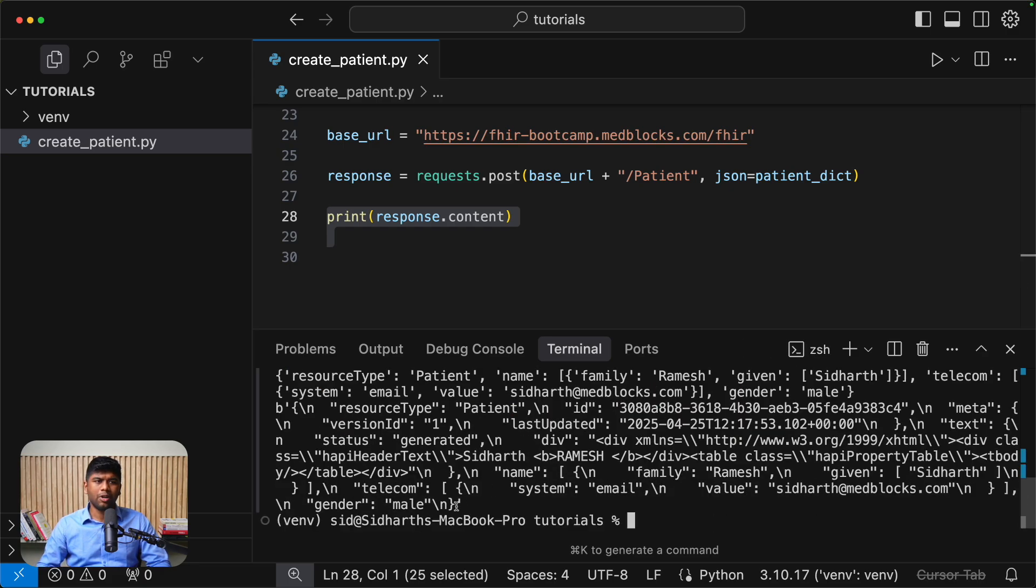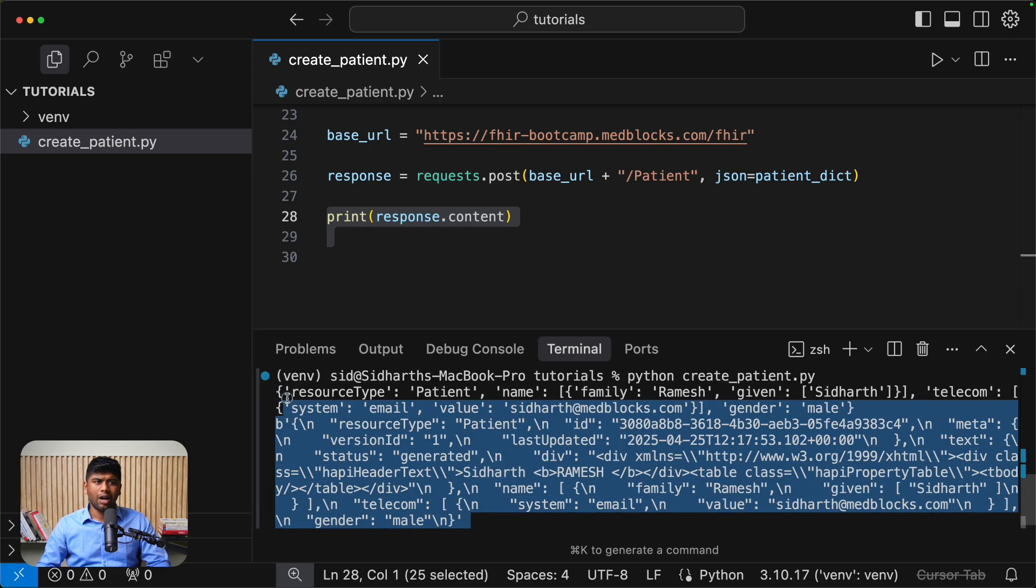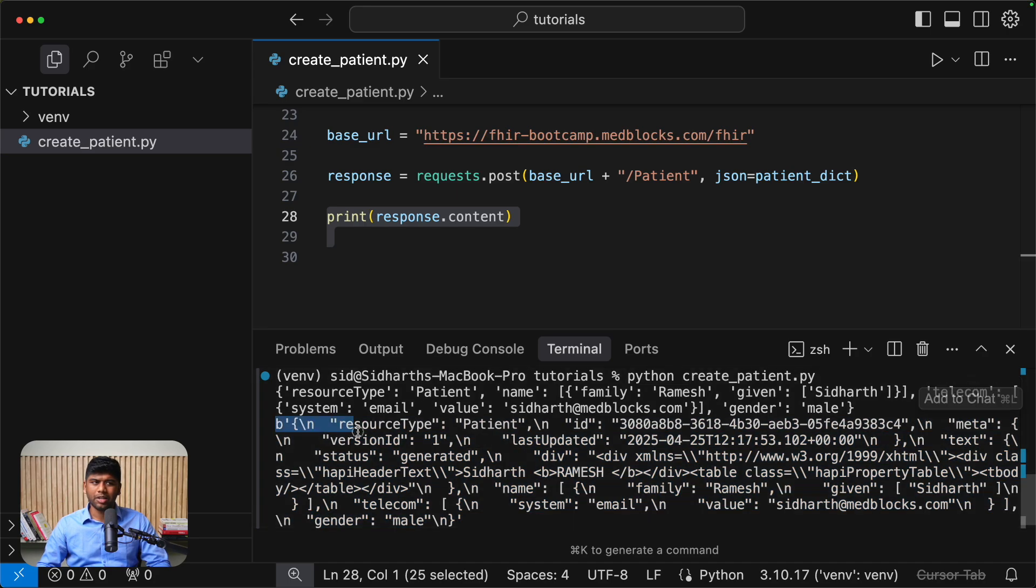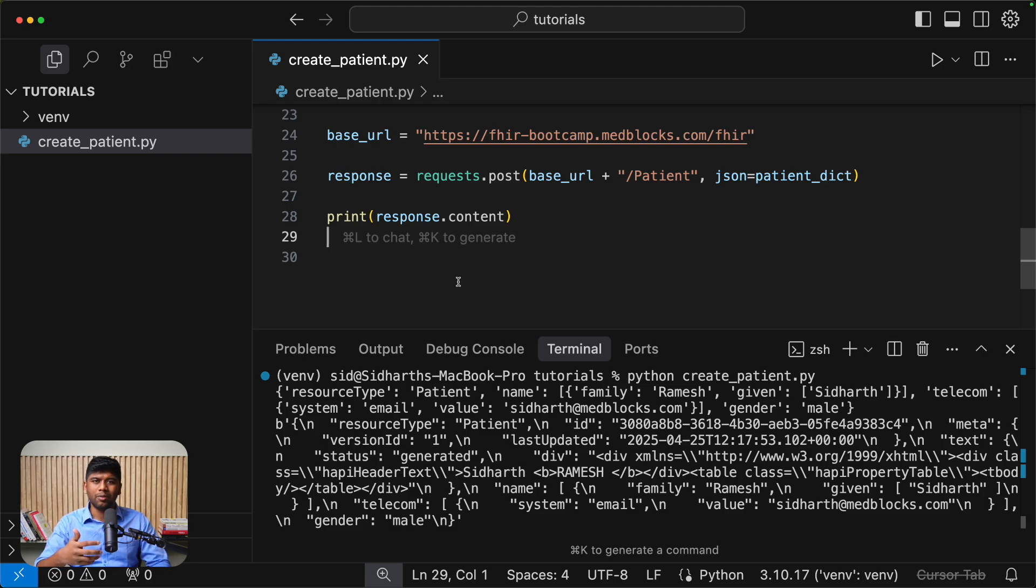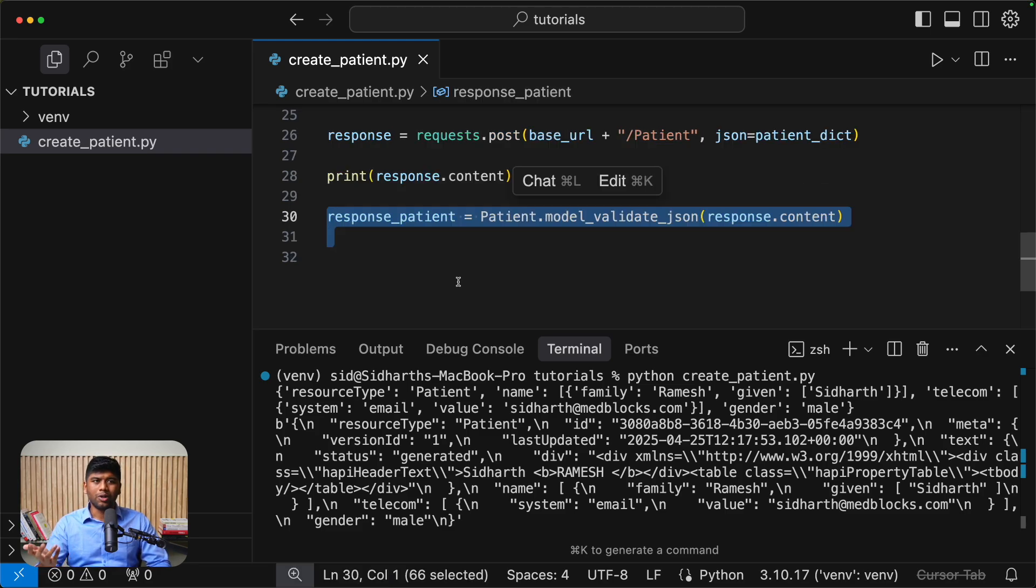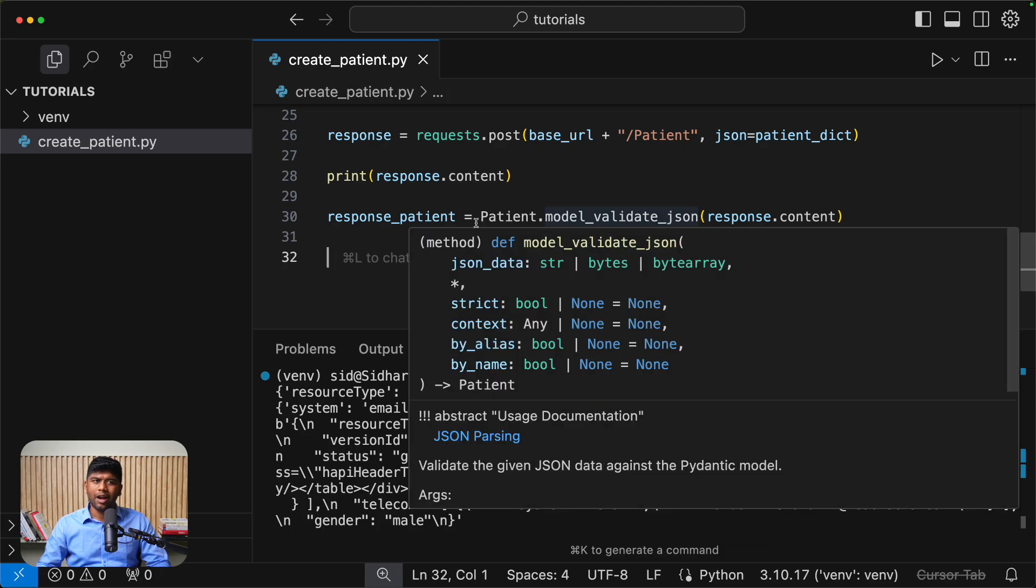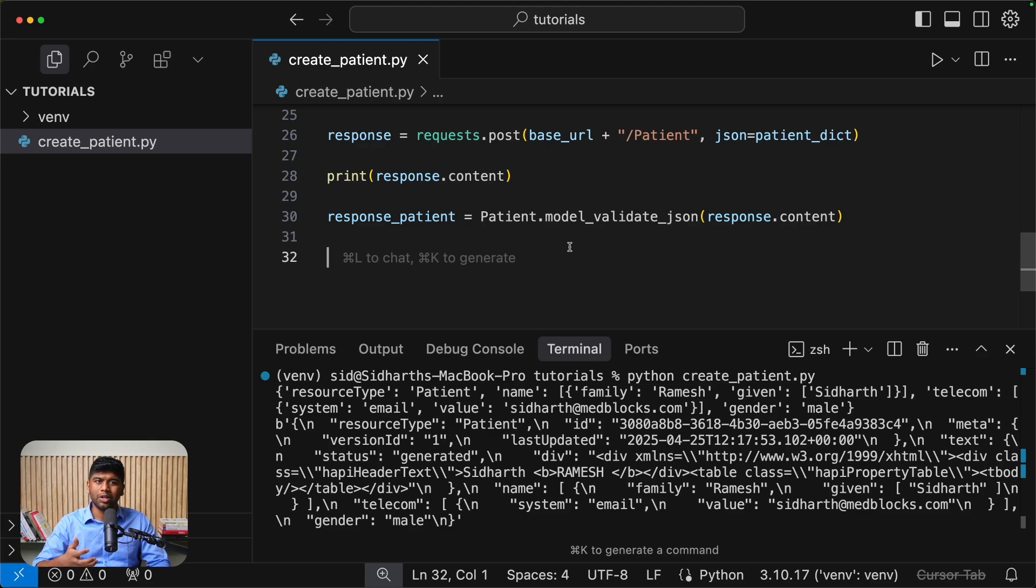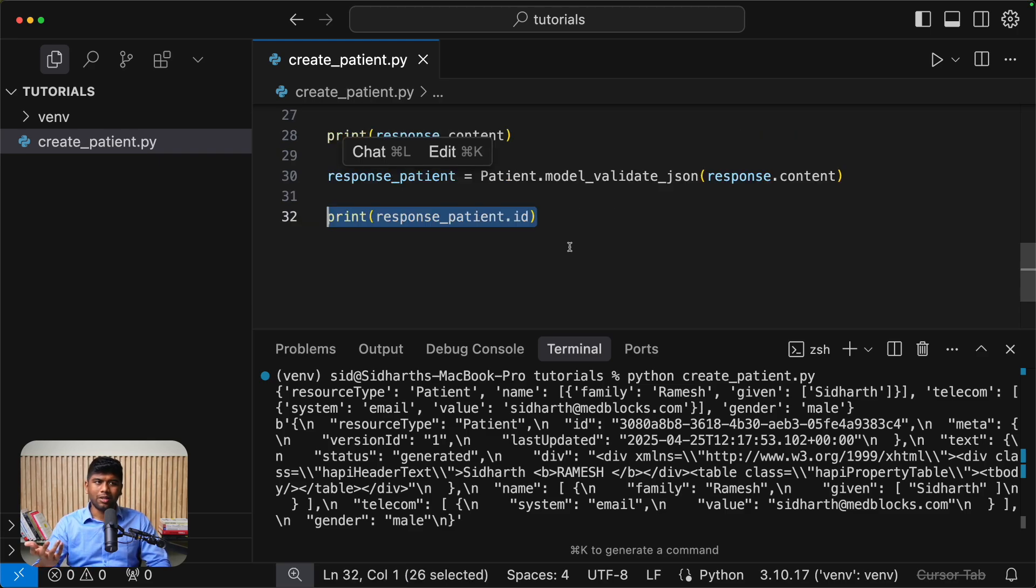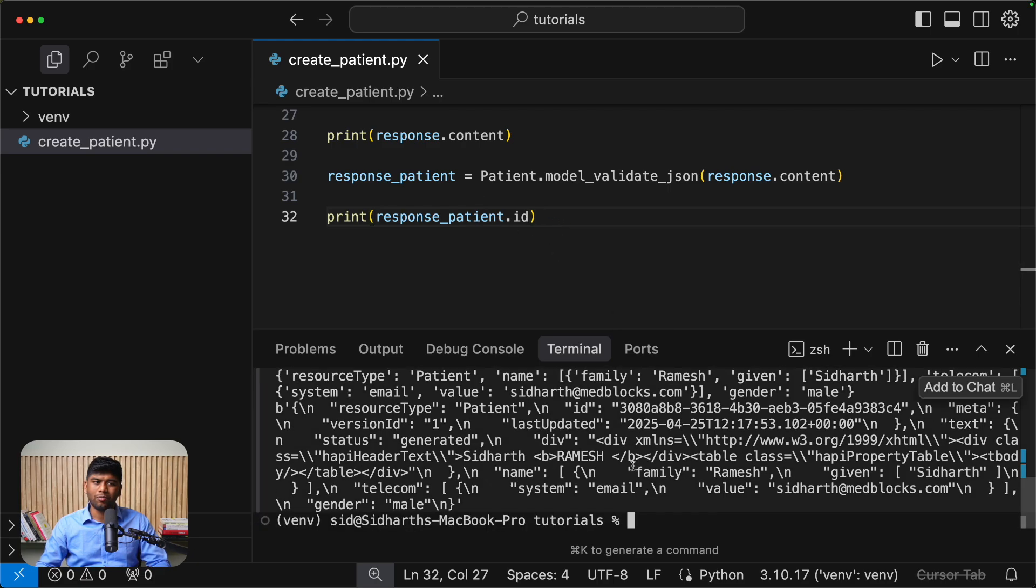And we got ourselves a long string. I think this is bytes in this case. Now, how do you convert this bunch of bytes back into a nice looking object that we were working with before? You can just use the patient dot model validate function and that will convert it. It will actually validate it and then convert it back into an object if it is valid. Now let's just print the response patient dot ID and see what we have.